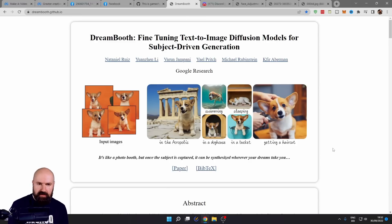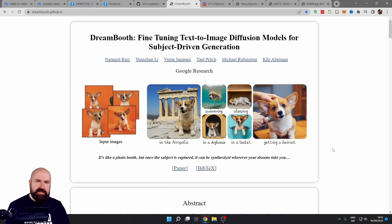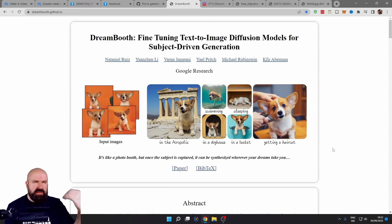You can use that in the cloud to train the AI and then download the model. Or you can install this locally on your computer if you have a beefy computer.